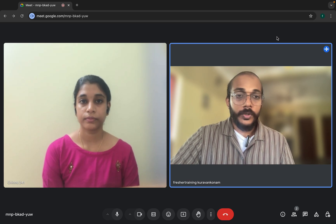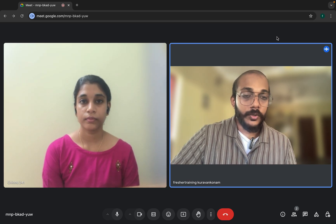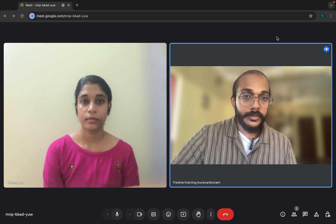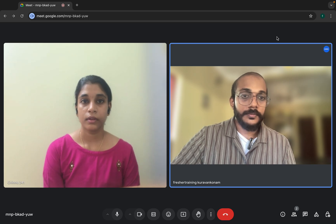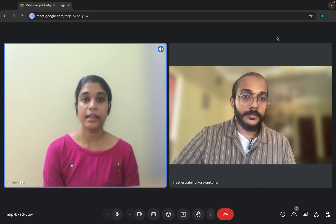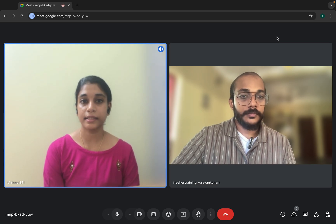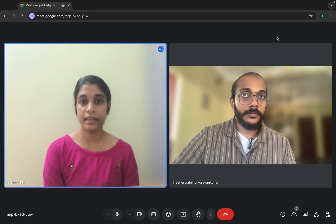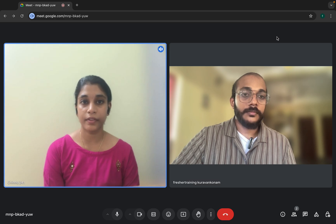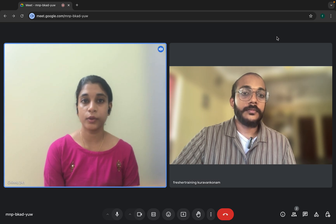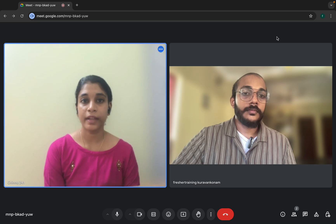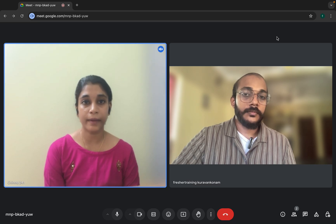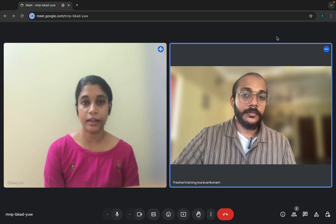What do you mean by parametrization? How do you achieve parametrization? Parametrization means running the same test case with different sets of data. We can achieve it through the testng.xml file. We have an annotation named @Parameters and we pass the required values.